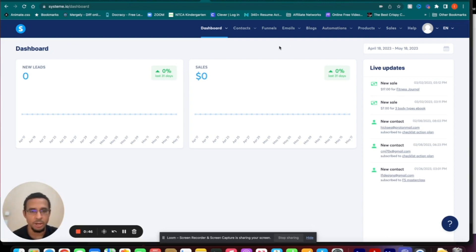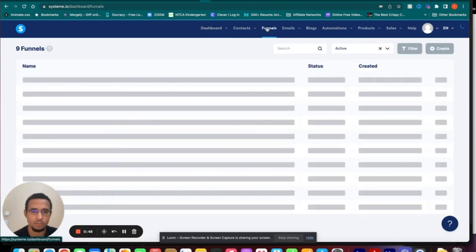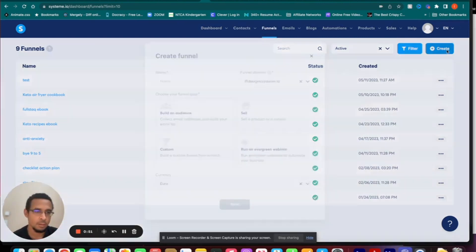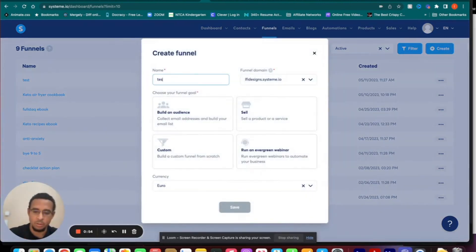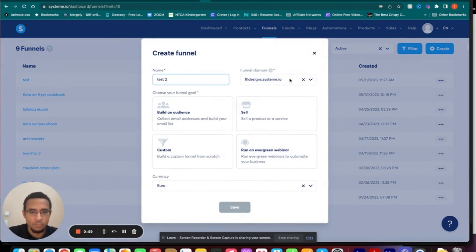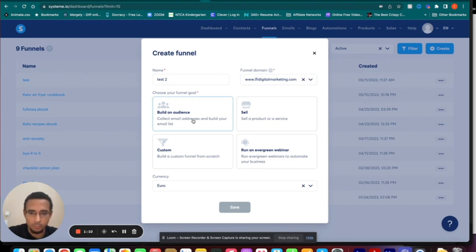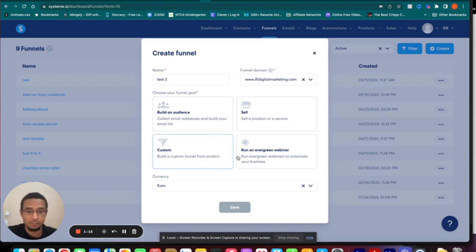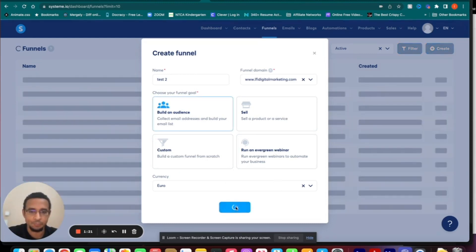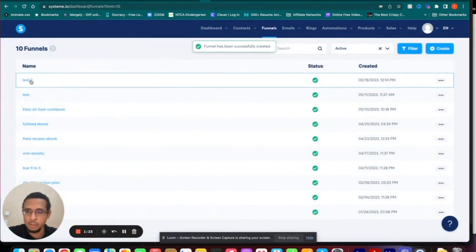Once you log in you're at your dashboard. Click on Funnels, then Create. I'm going to call this one Test 2 because I already have a test in here. You'll choose a domain — I'll make another video about how to add your domain to your Systeme.io account. Then you choose your funnel goal: build an audience, sell a product or service, make a custom funnel, run a webinar, choose your currency, things like that. I'll just go with Build an Audience. Click Save and it will appear here.